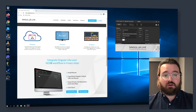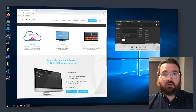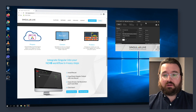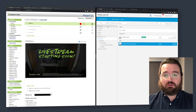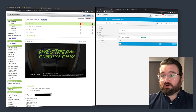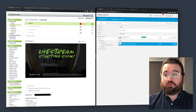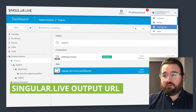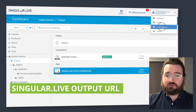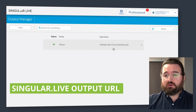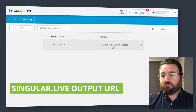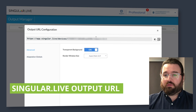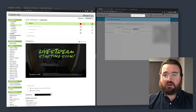Now we're going to start up the application itself. I've got that running, so that's good to go. Now I'm going to have to go into our Singular Live dashboard to find our output URL. So within the output manager on the Singular Live dashboard, we're going to find our controller here, open that up, and copy our URL itself.